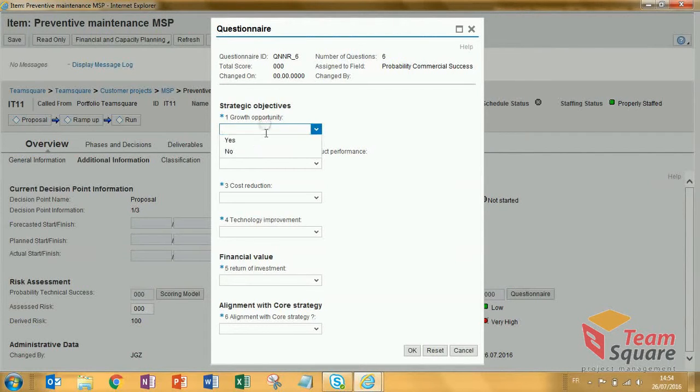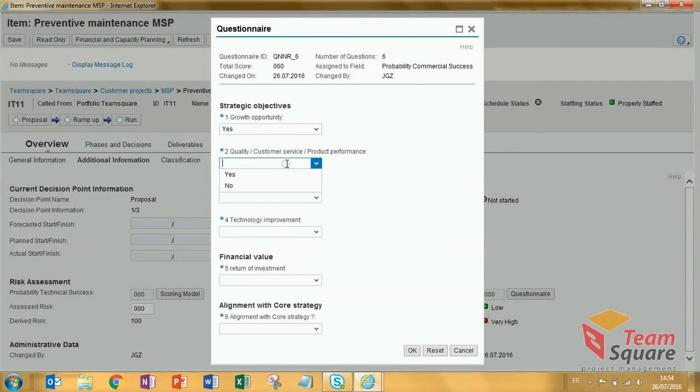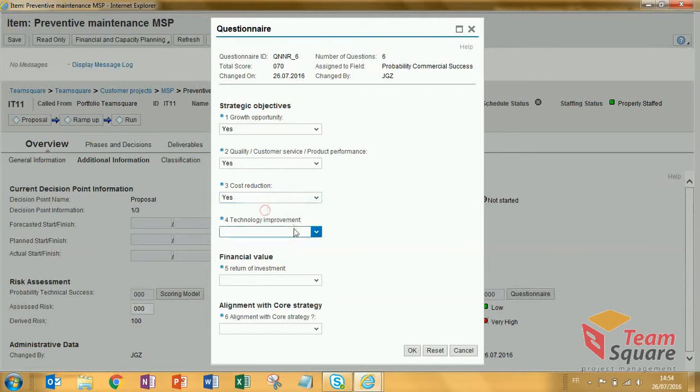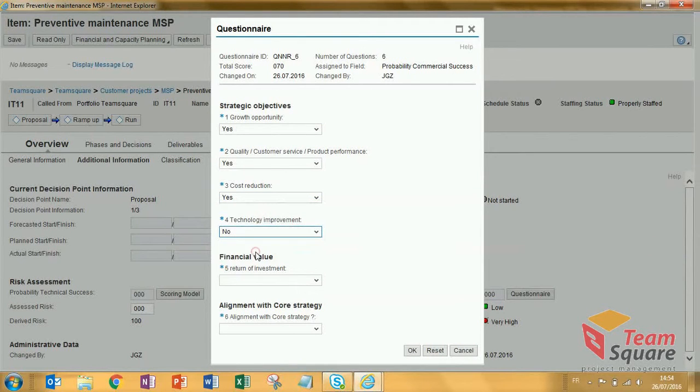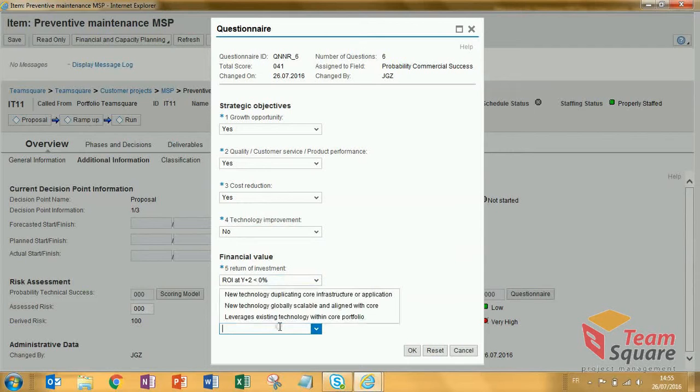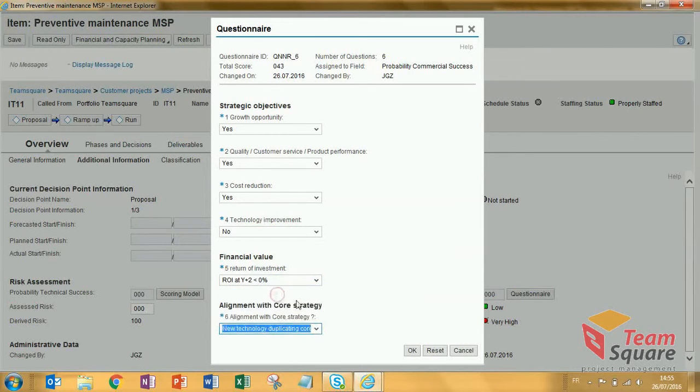Worth opportunity, quality and customer service, cost reduction, and alignment with core strategy.